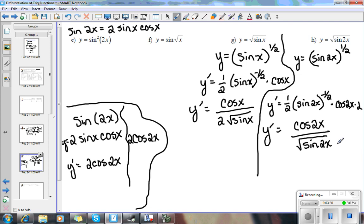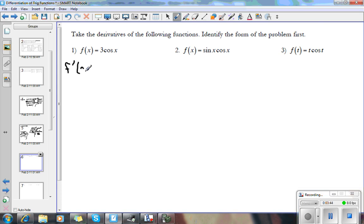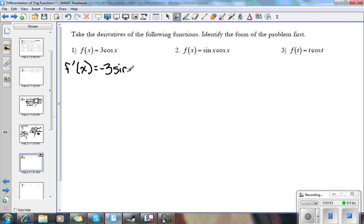And that would be my derivative. We are going to continue on — just doing more examples, then you'll have the homework page to work on. For this problem, f prime of x is just a constant times a function, so it's just 3 times the derivative of cosine x, which is negative sine x. So we get negative 3 sine x.